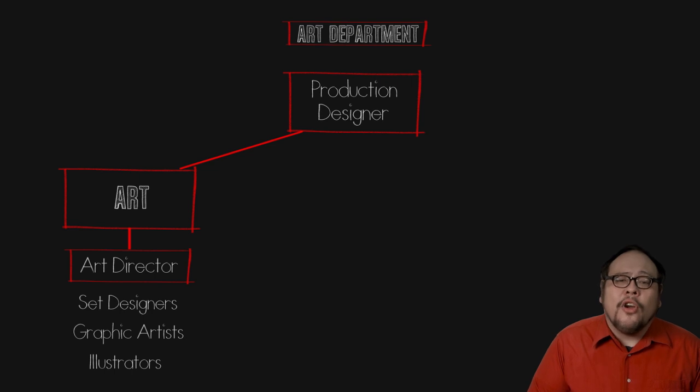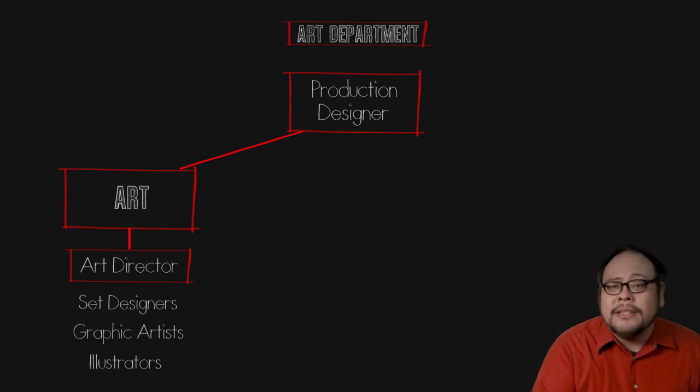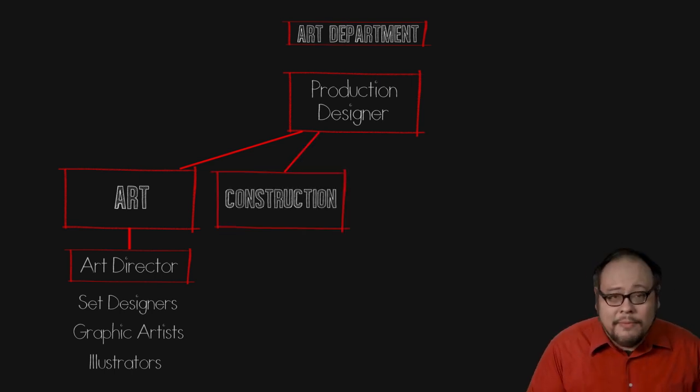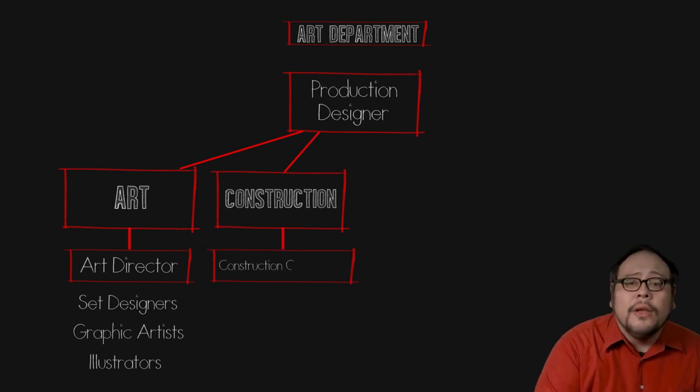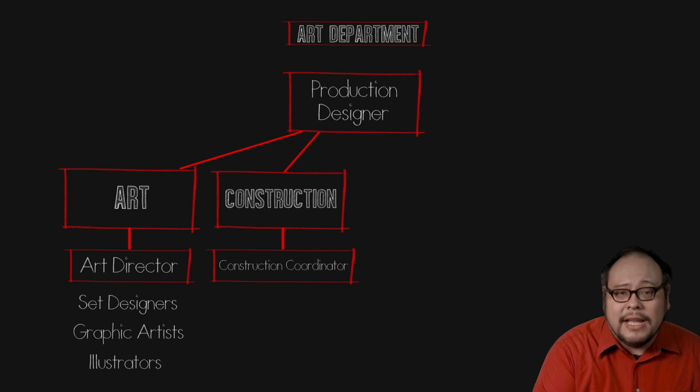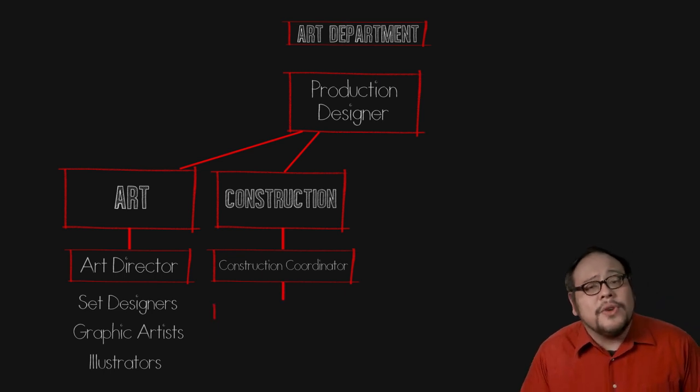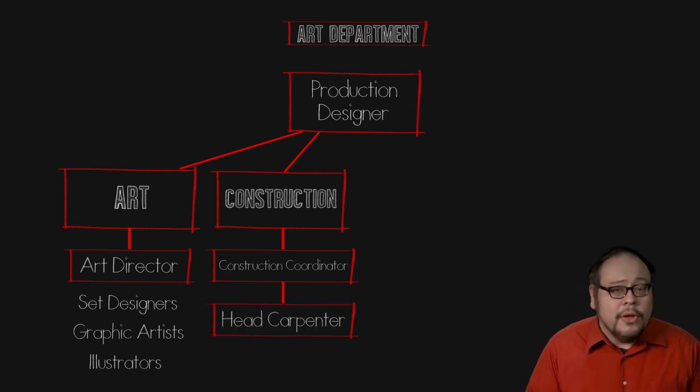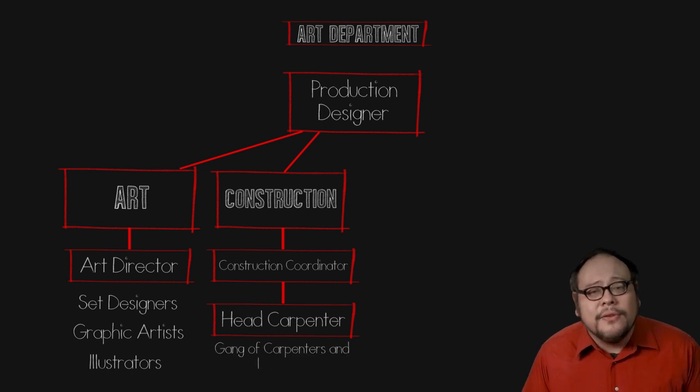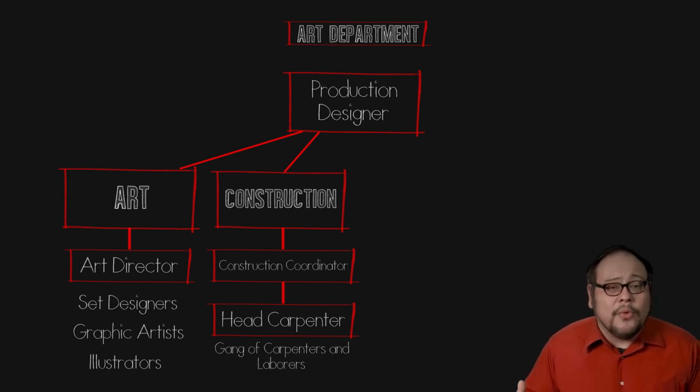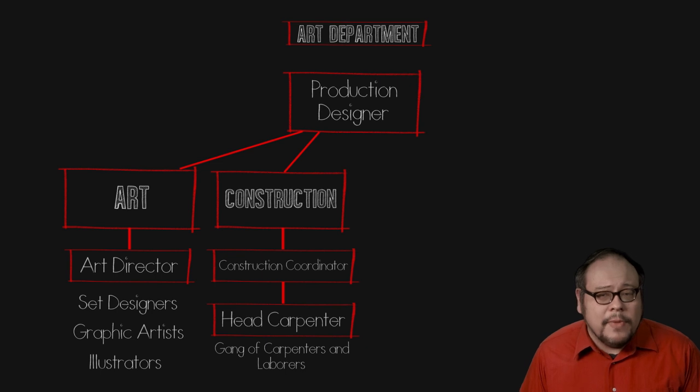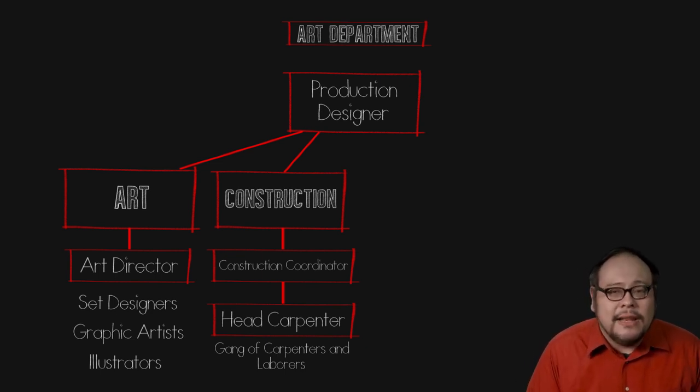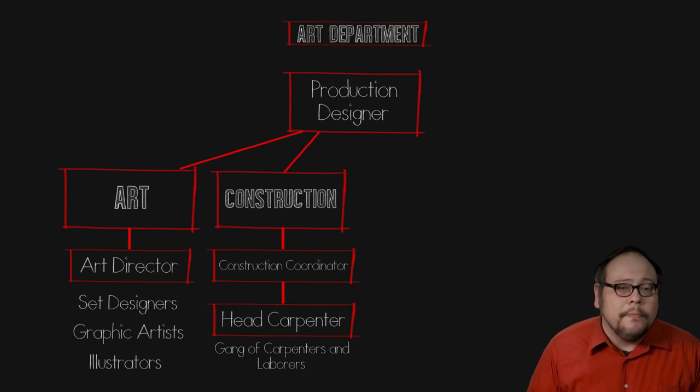Once the art department designs the set, it is the role of the construction department headed by the construction coordinator who manages all the construction needed to build those sets. Reporting to the construction coordinator is the head carpenter who leads a gang of carpenters and laborers. This may also include crafting custom props. Construction is also responsible for breaking down a set after the production is over.